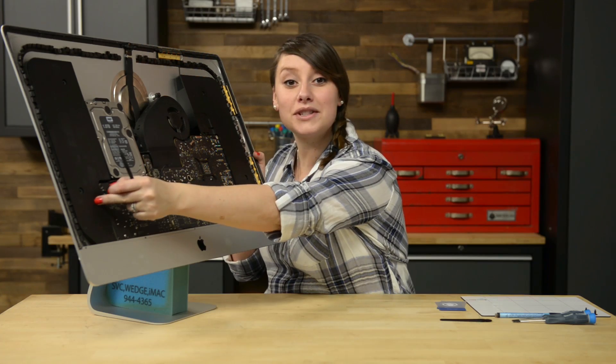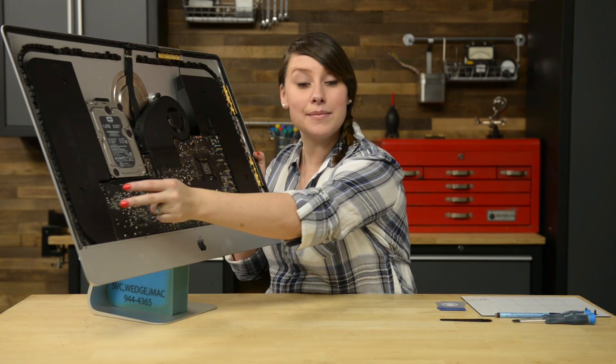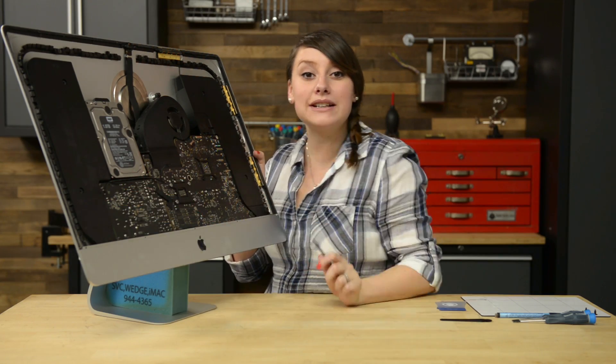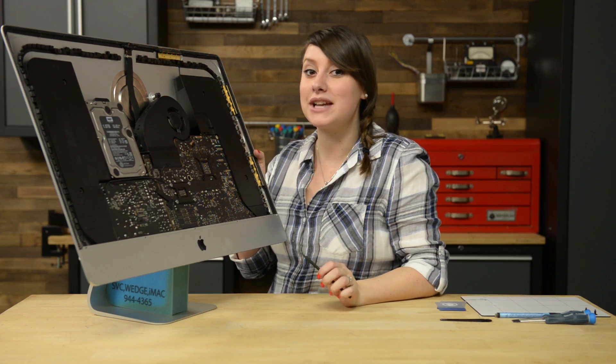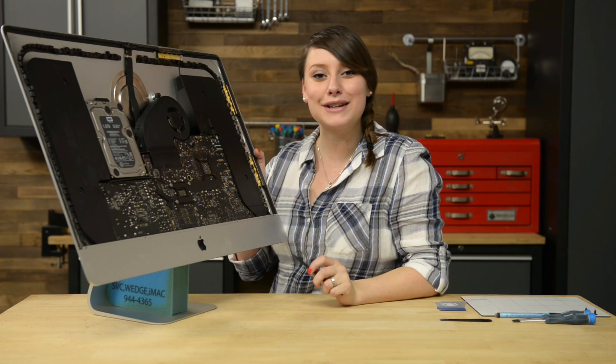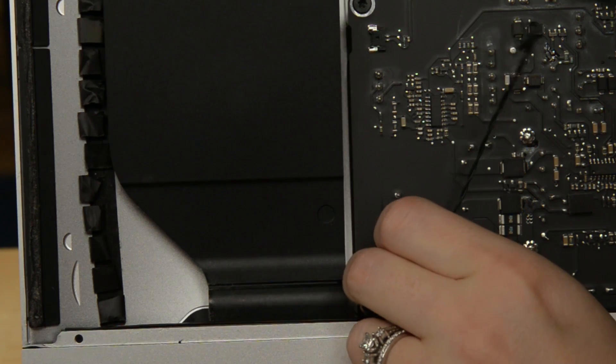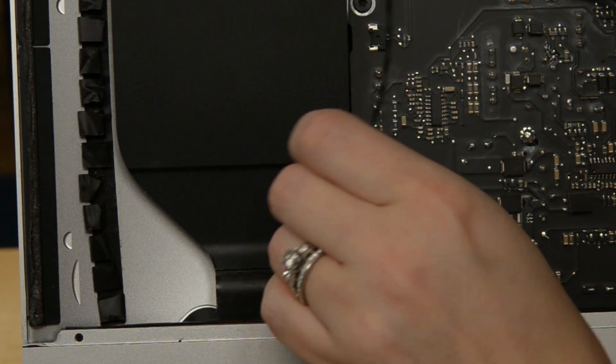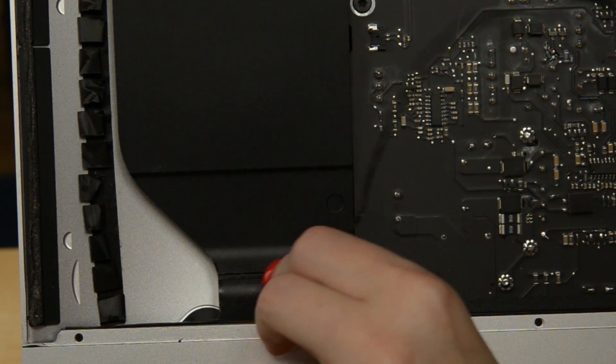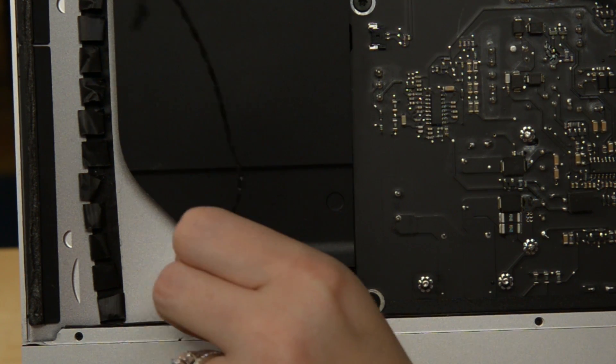Now you can lift the speaker out of the iMac until the power button cable is exposed and gently deroute the cable from the groove in the left speaker. With the cable out of the way, the speaker should lift right out.